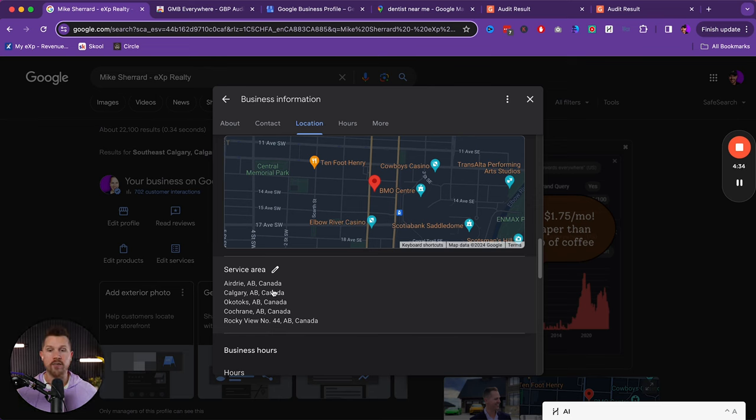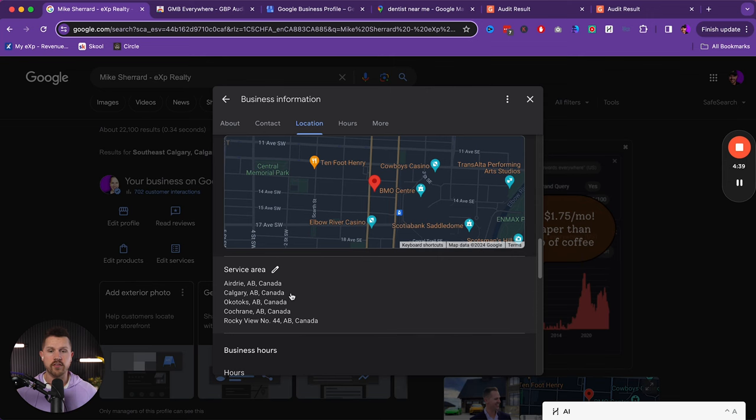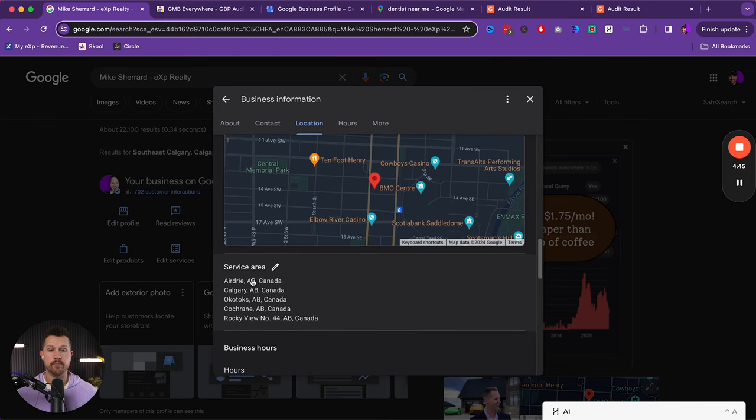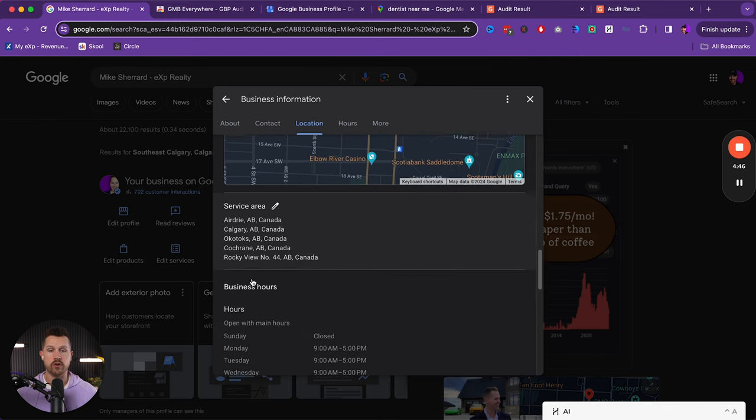So mine's not just Calgary, it's Airdrie, Okotoks, Cochrane, Rocky view. So this is going to be key to make sure that you're not leaving out any markets that you would be willing to serve when people are doing a search.